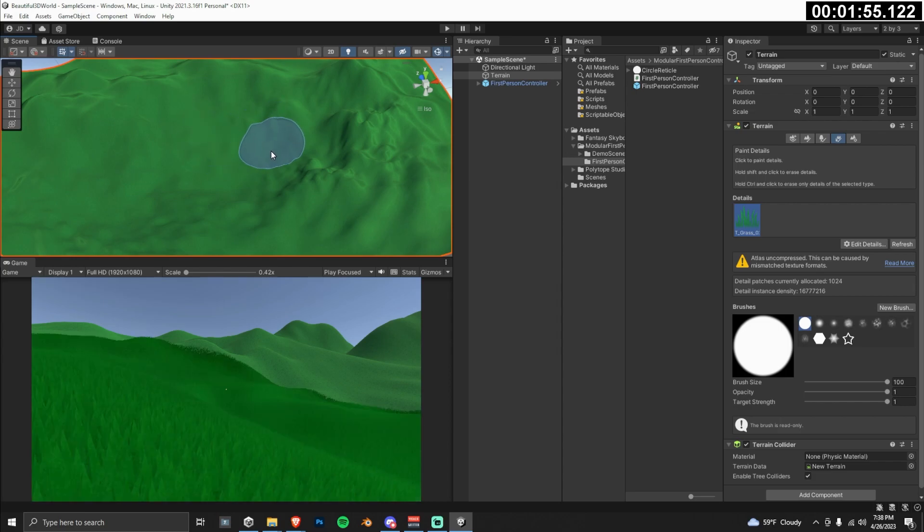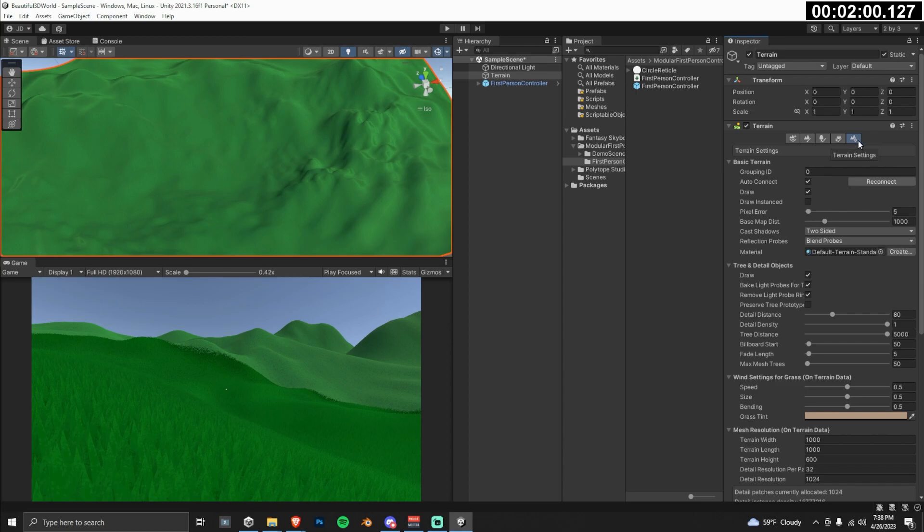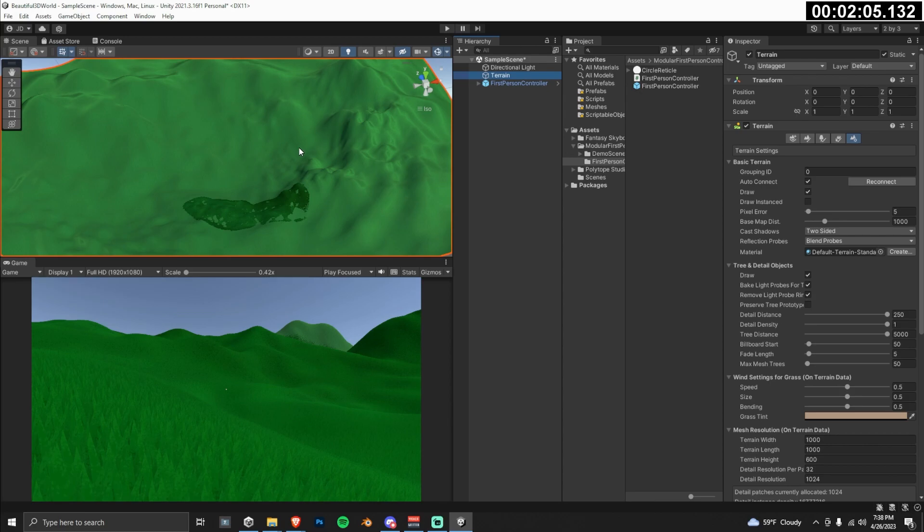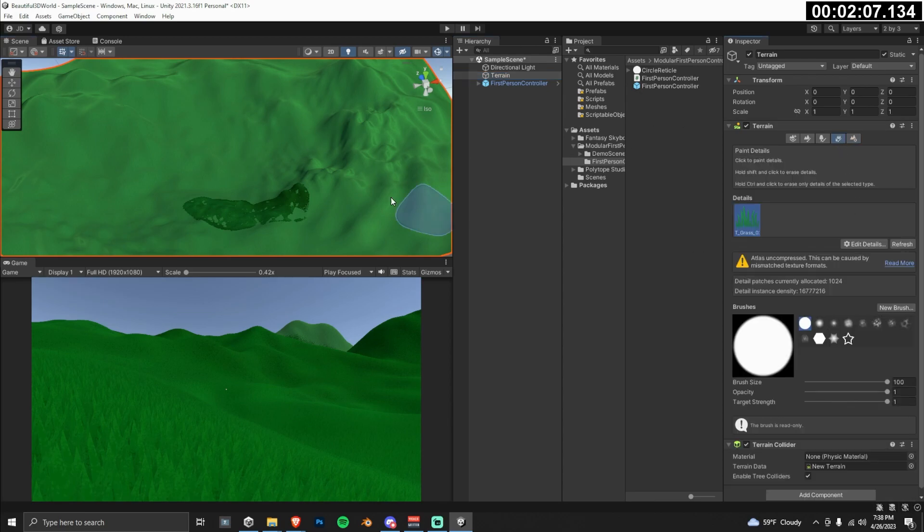You'll notice here that even though I'm painting the hillside in the view of the player, we're not seeing the grass there. This is because we need to turn up the detail distance in the terrain settings. Now that we have that set to 250, we can see the grass from a lot further away.